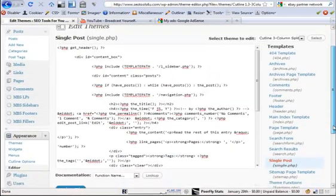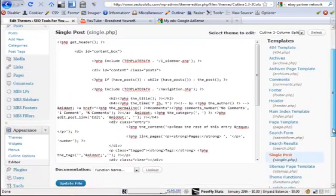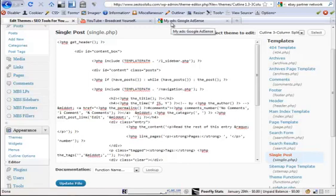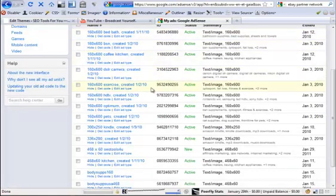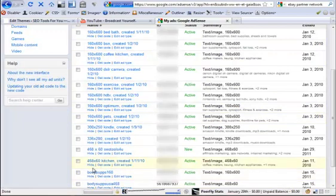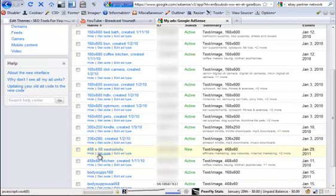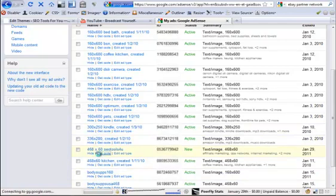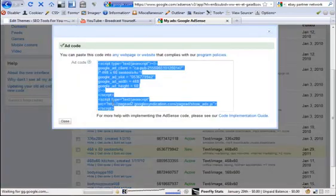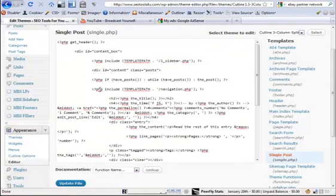This is the PHP file that presents the single post. I'm just going to jump over to my Google AdSense — I'm going to put a Google AdSense ad in there. I've got one created already and I just need to get the code. Highlight, copy, and go back to my single post.